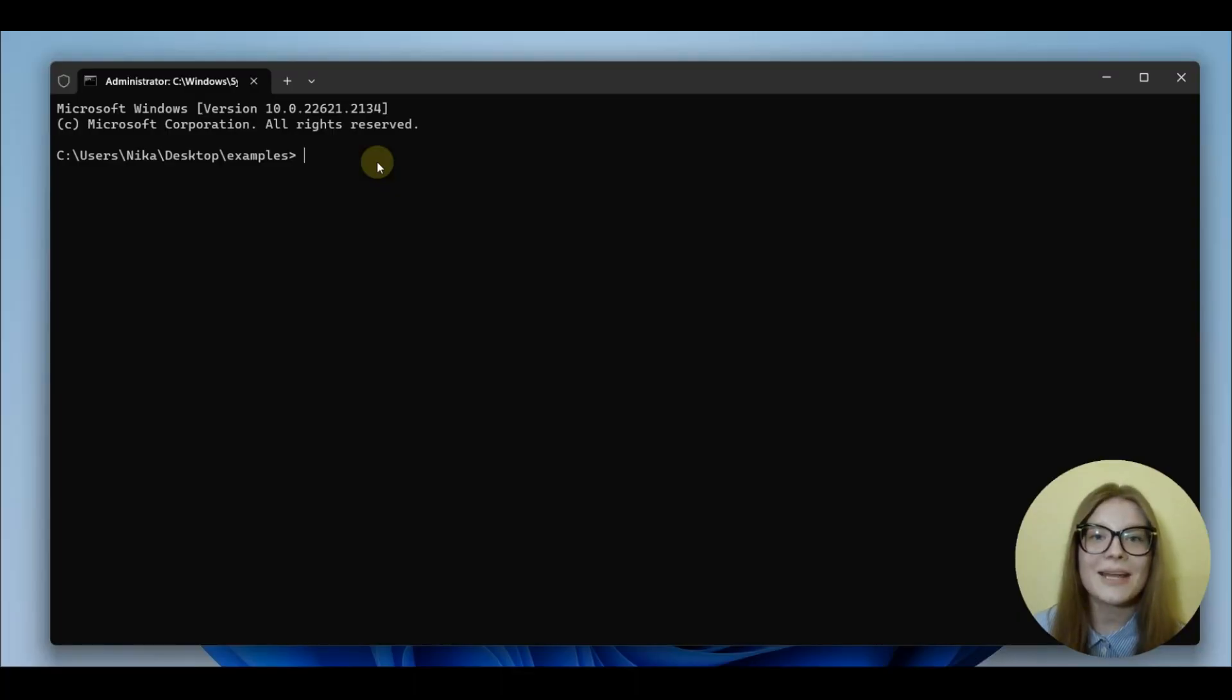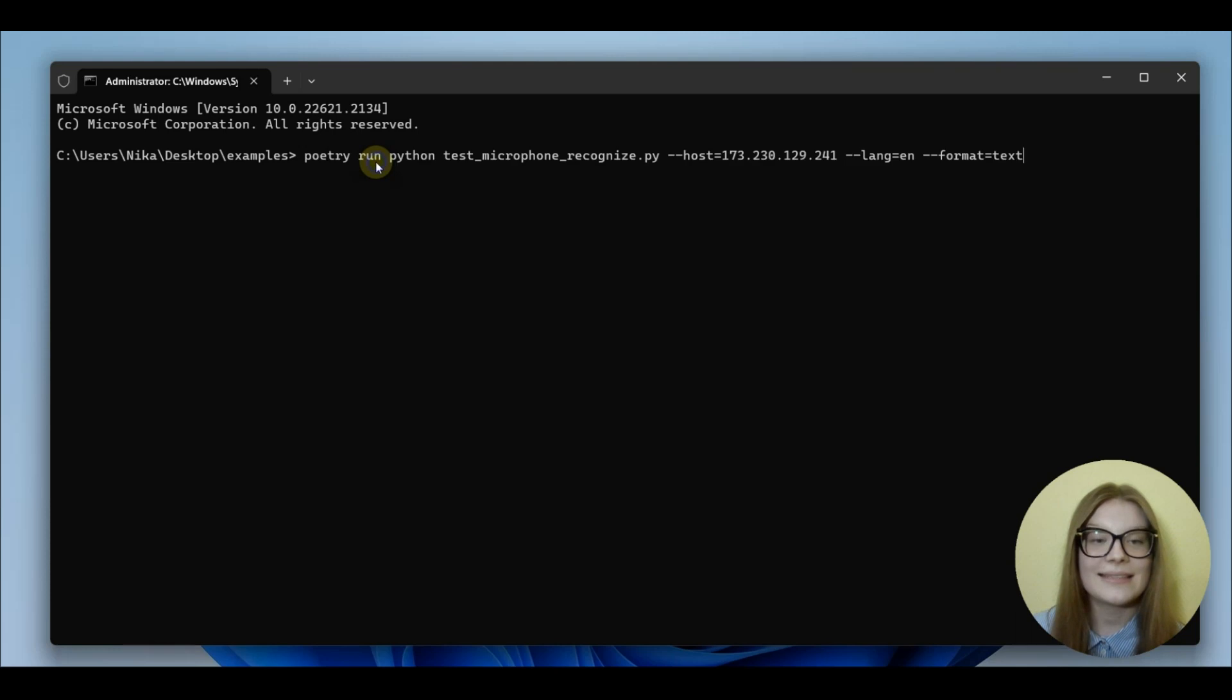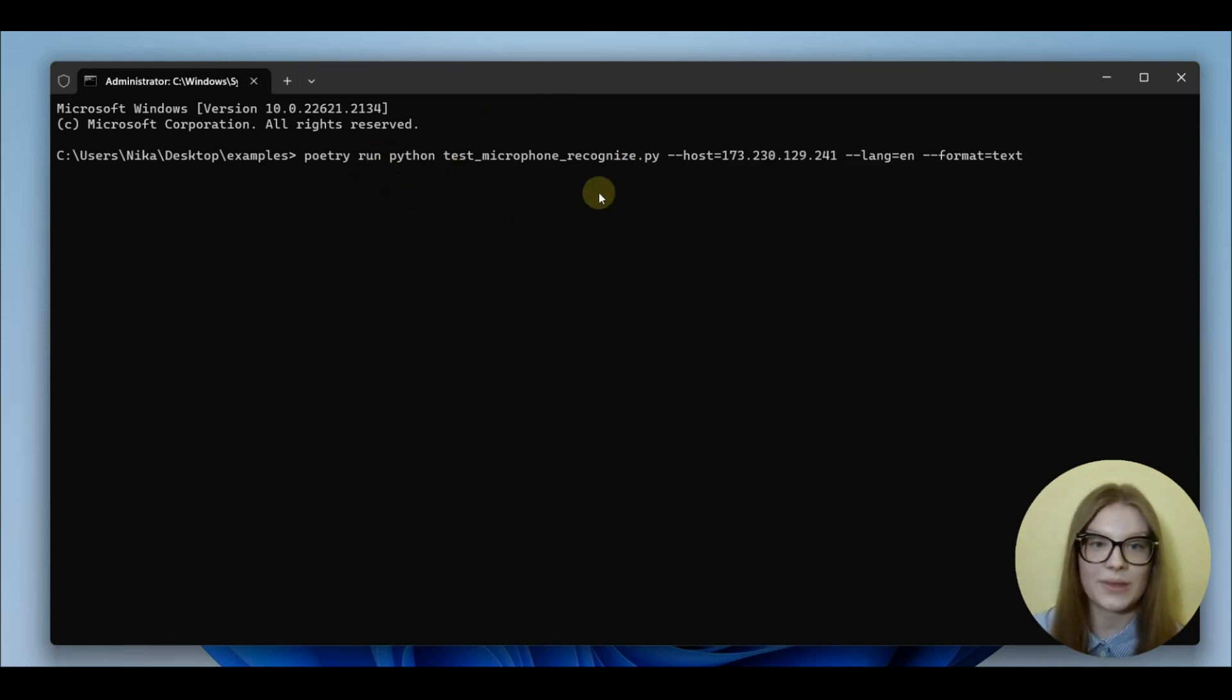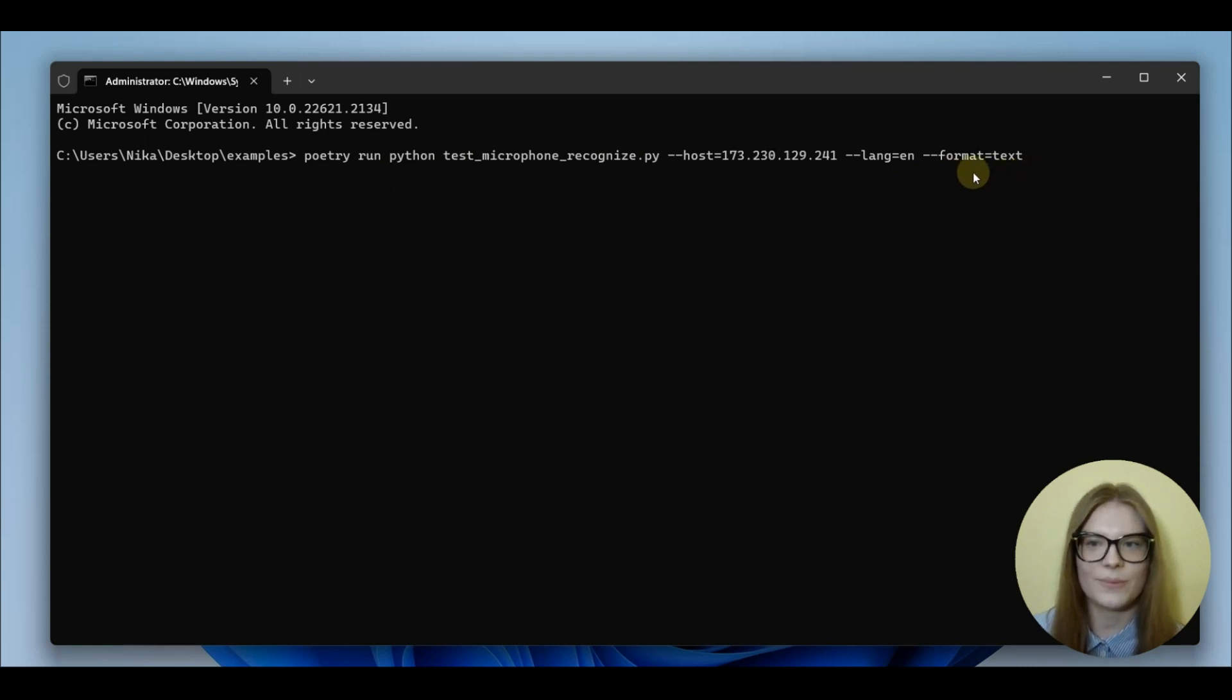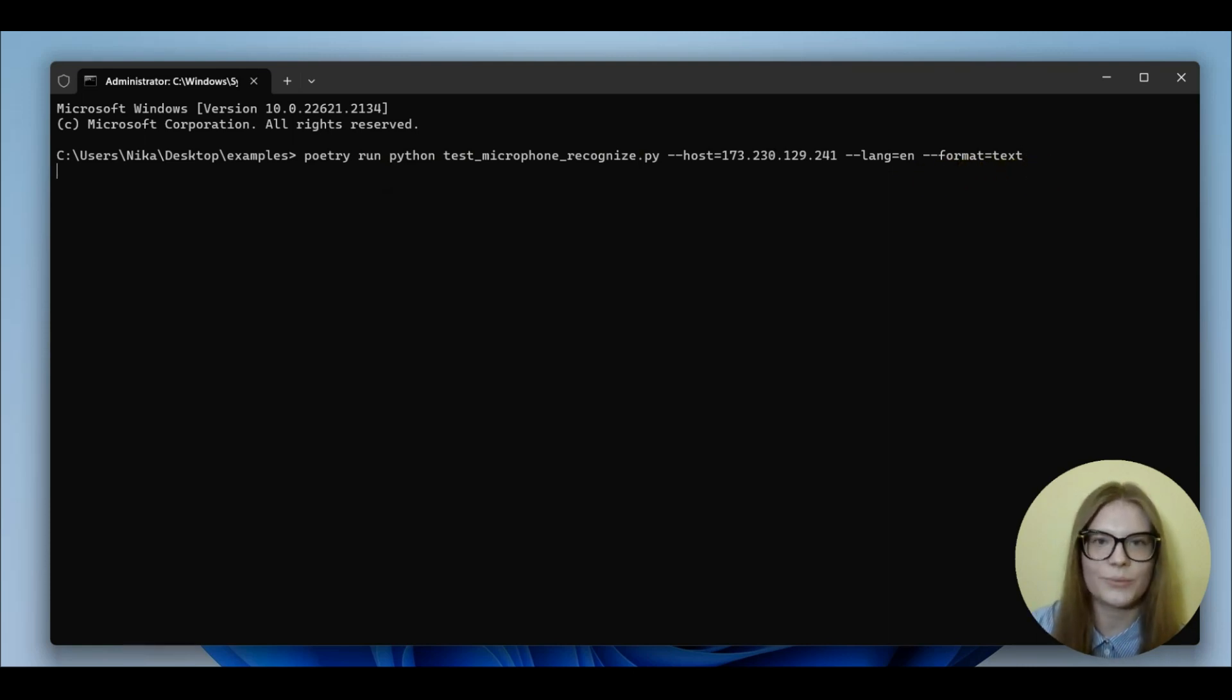We'll start with recording speech in real-time. First, you paste the command. It's going to indicate that we're going to be using microphone. The language will be English. And the format will be text. Now, press enter.